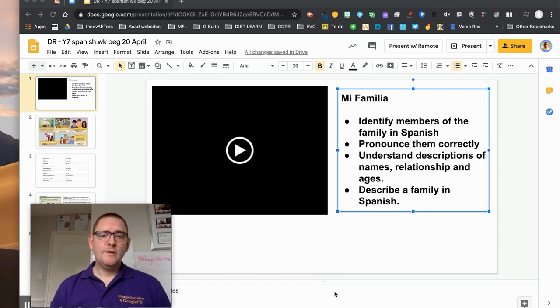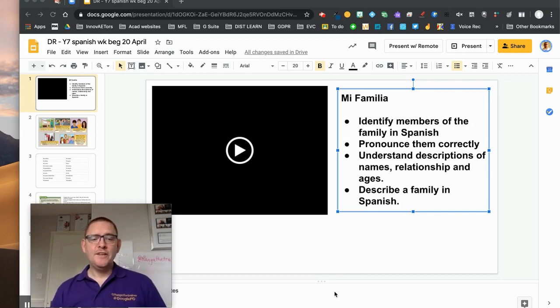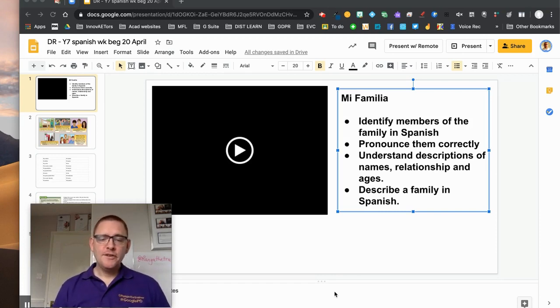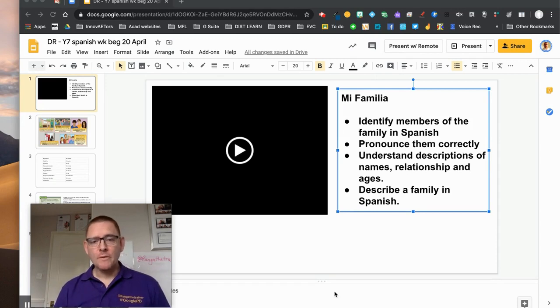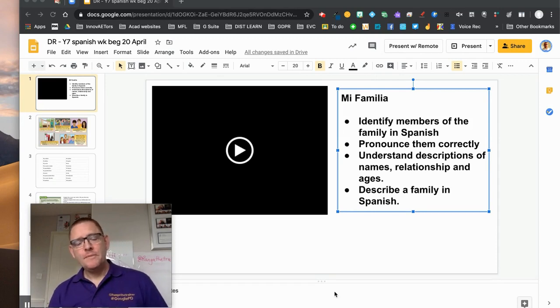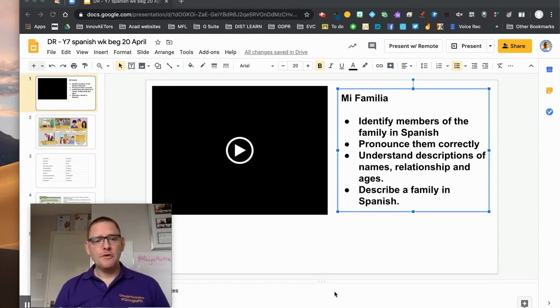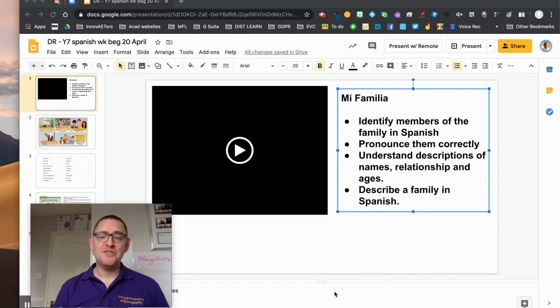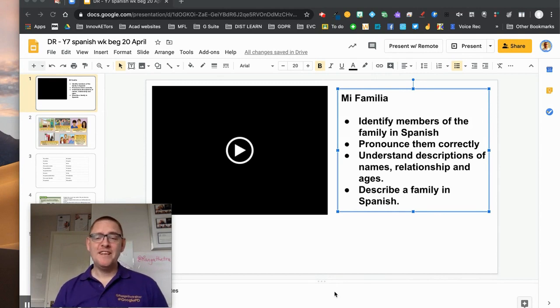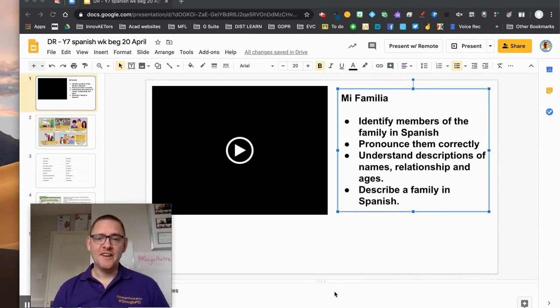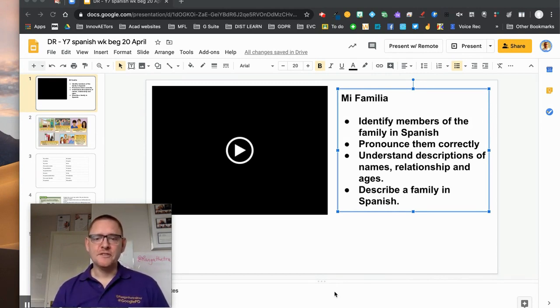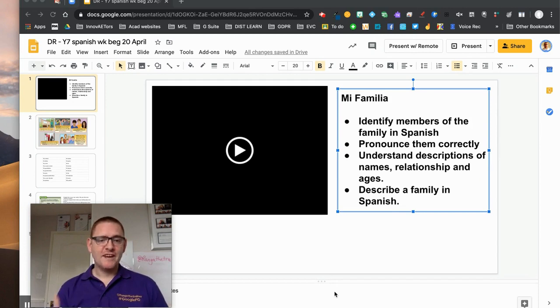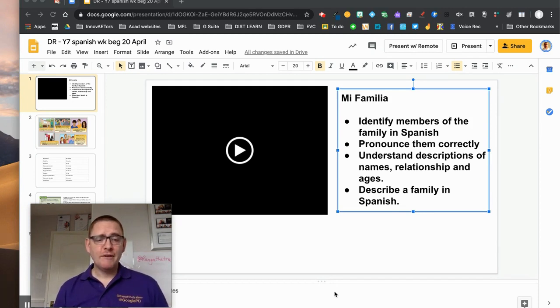In this video we're going to look at how we can use the new extension called Moat so you'll be able to give voice comments and also emoji comments to our students. Particularly at the moment with distance learning it's a great way to engage students because they want to see our faces but they also want to hear our voices as well.